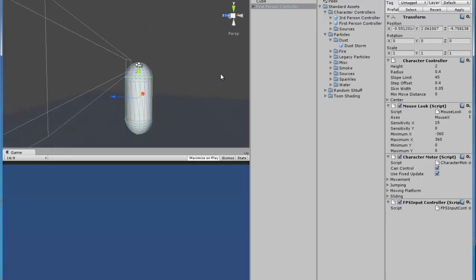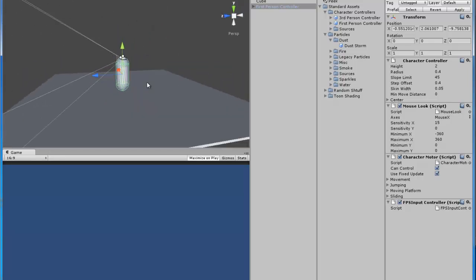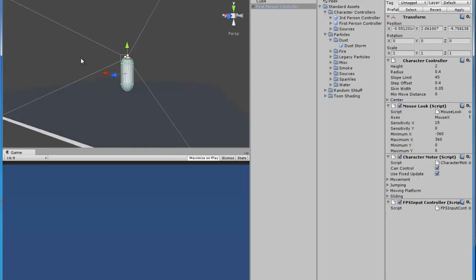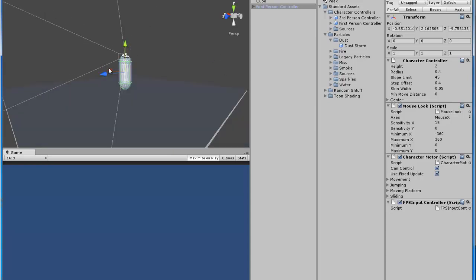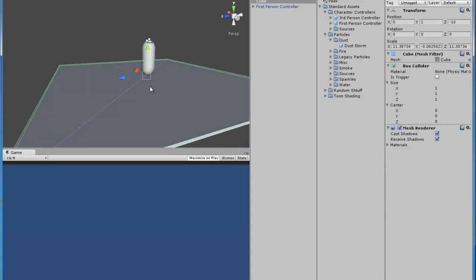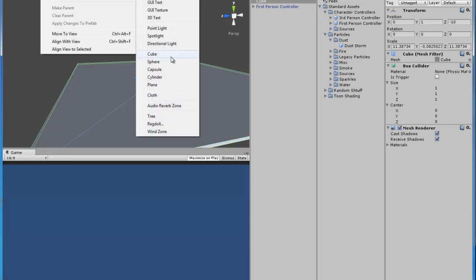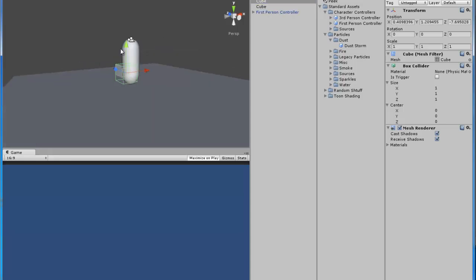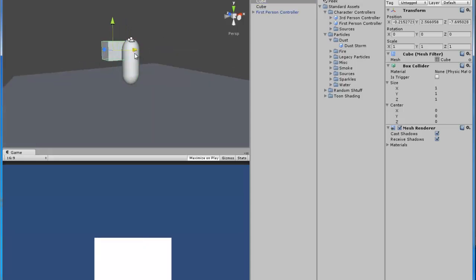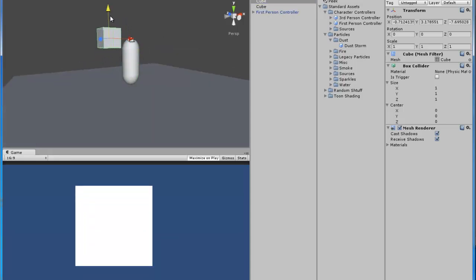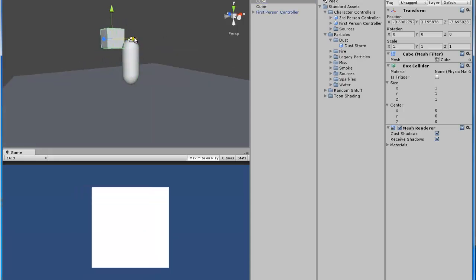So in the basic scene I have just the normal first person controller and this little platform. I'm going to place another box so if the camera is moving left or right you can actually see it.